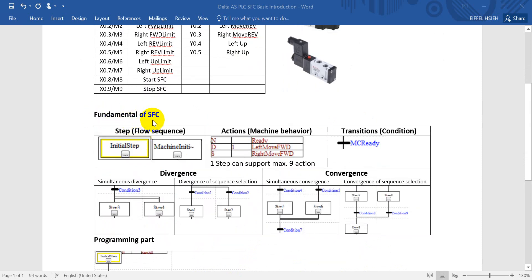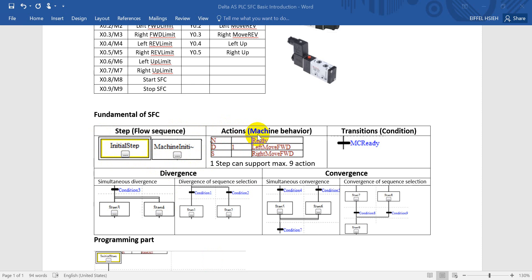Here are some fundamentals of SFC. The most important element is a step — this is the flow sequence. The double or bold square is the first step, and the single square is a normal step. For every step we have to assign an action, which represents the machine behavior.